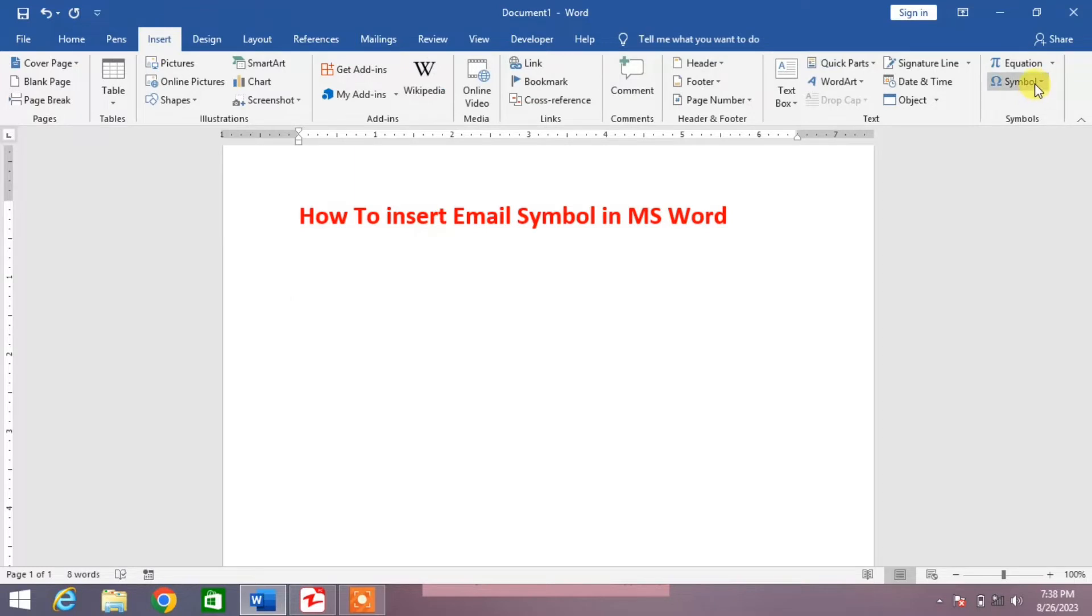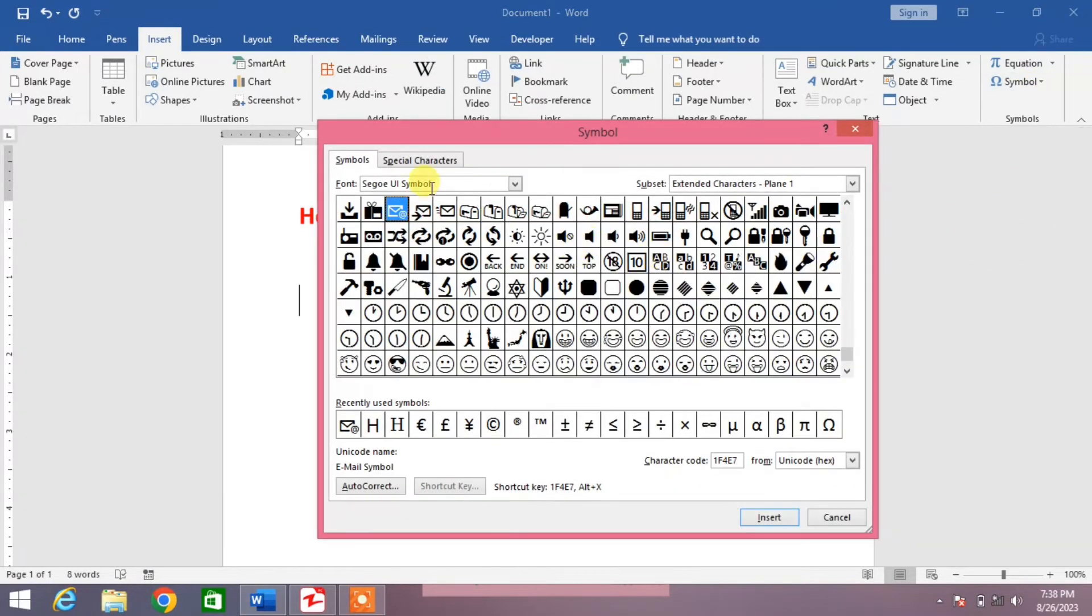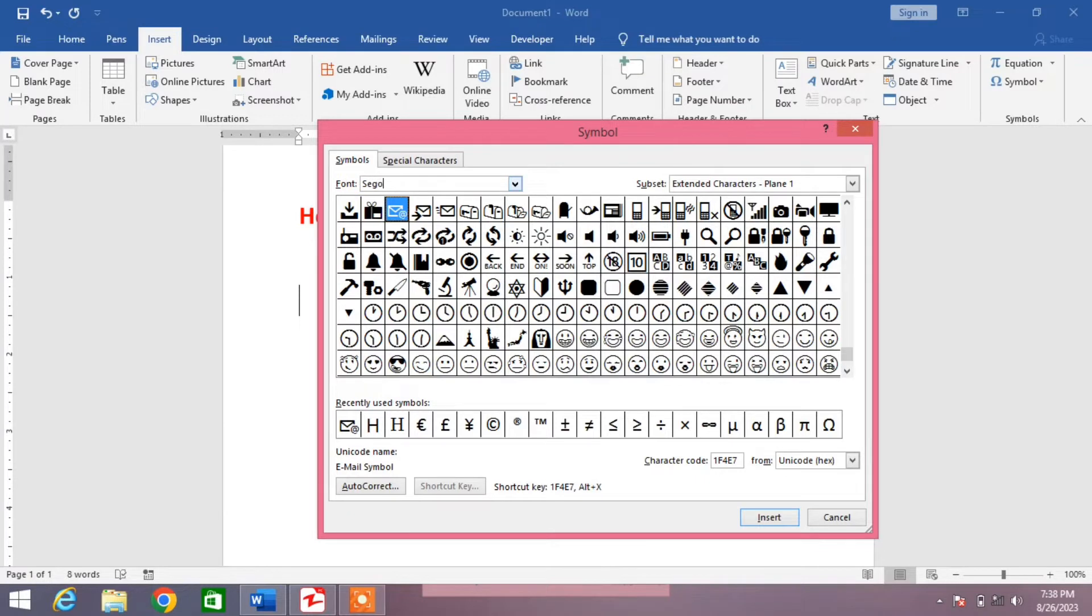From here click on symbol and then click on more symbols. Then from here in the font box write Segoe UI Symbol.